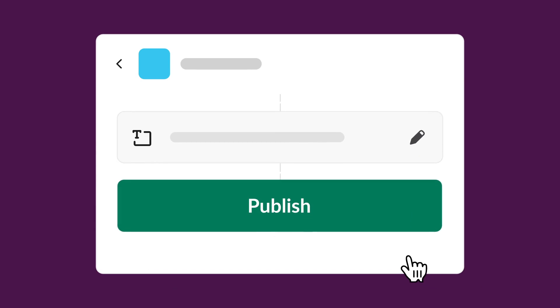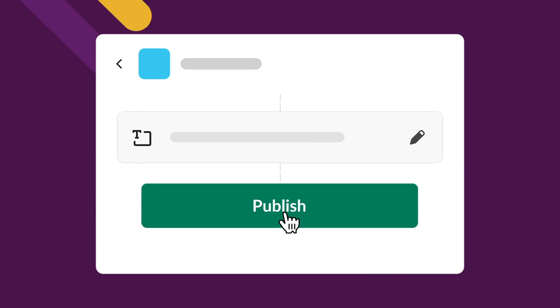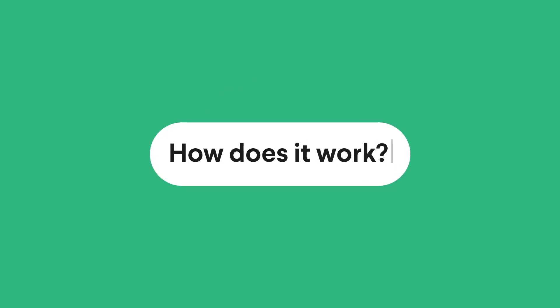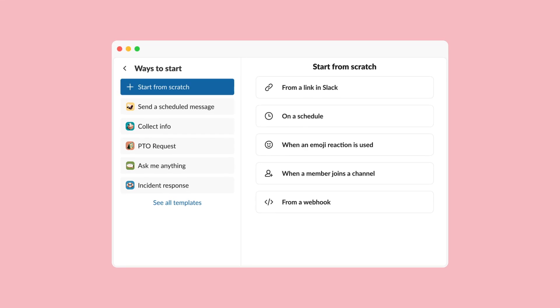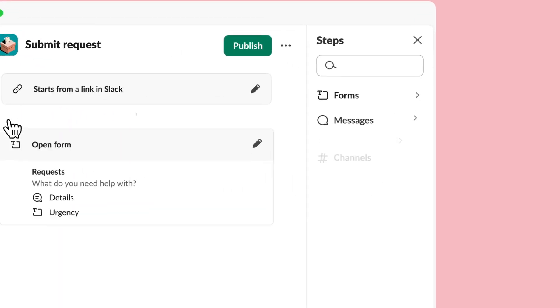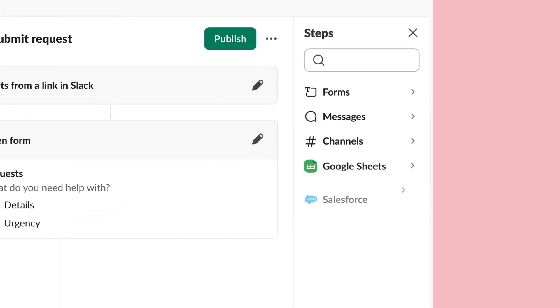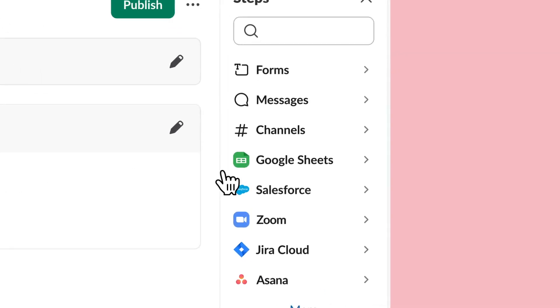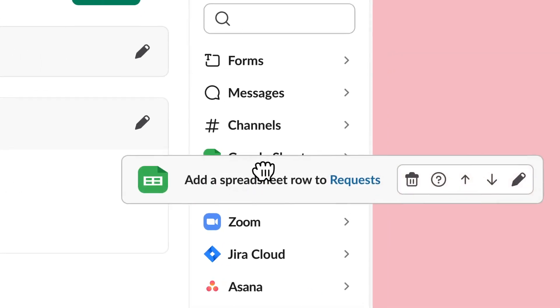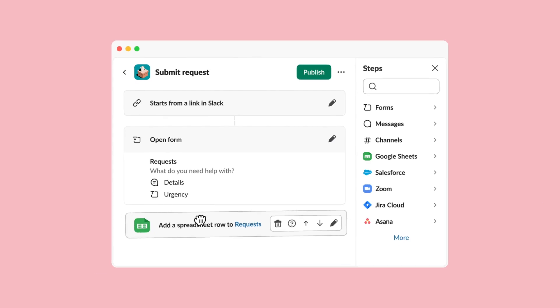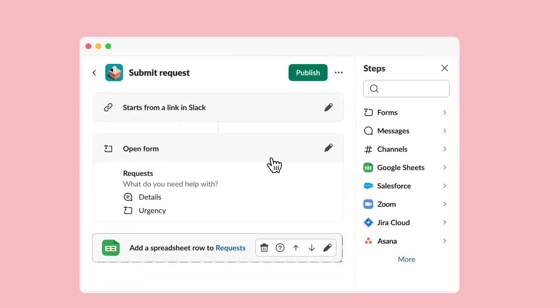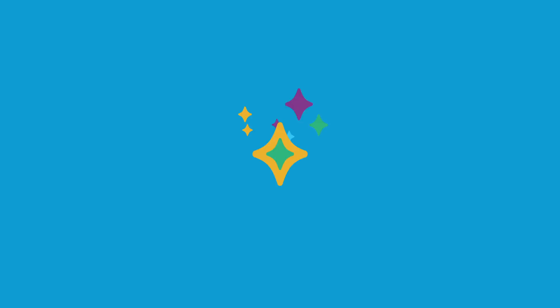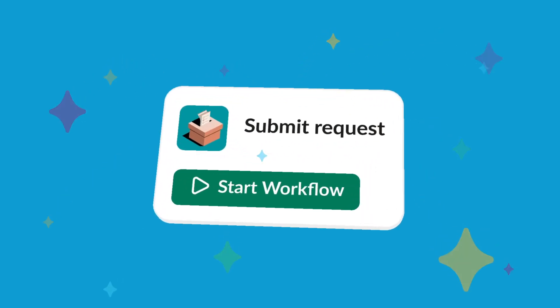How does it work, you ask? First, decide how you want your workflow to start. Then choose from a library of predefined steps to decide what happens next. With Workflow Builder, you can also connect the tools you use every day in just a click. Voila, automation achieved.